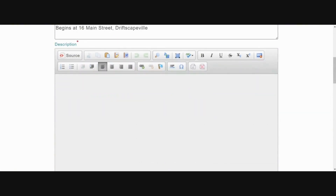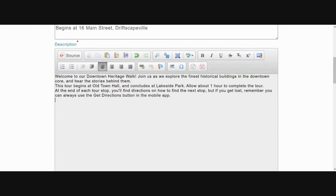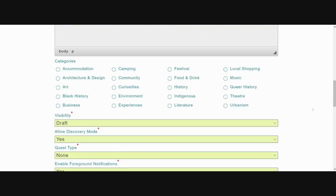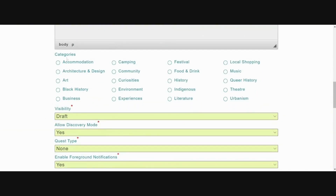Next, enter your written description in the description field. This is what visitors will see when they view your tour in Driftscape, and it should explain what the tour is all about, how long it takes to complete, and any other important information. Note that there are other helpful tools accessible within the description box's editing toolbar. For more details, please visit our separate article entitled 'How to Add Written Descriptions to a Point of Interest.'